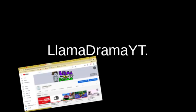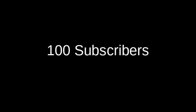Hello everybody, welcome to my channel Llama Drama YT. Today, as you know, I've reached 100 subscribers so I'm revealing my voice. Thank you all for subscribing.